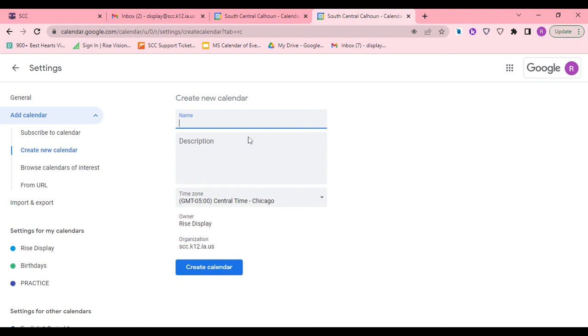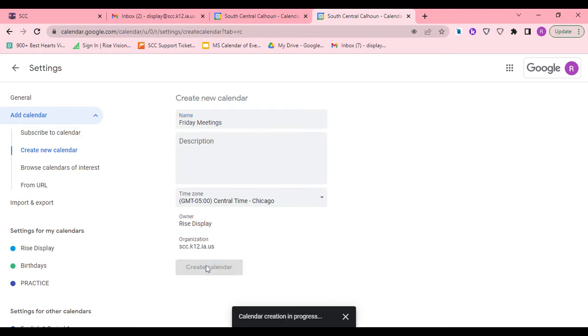Give it a title. Maybe you want this one to be a shared one for Friday meetings. I need this specific calendar to be shared with certain people. Then I'll click on create calendar.